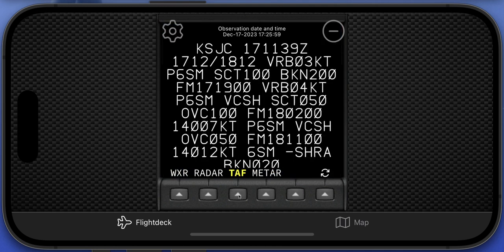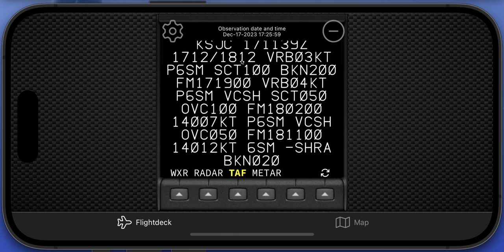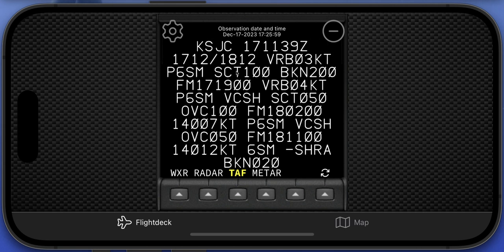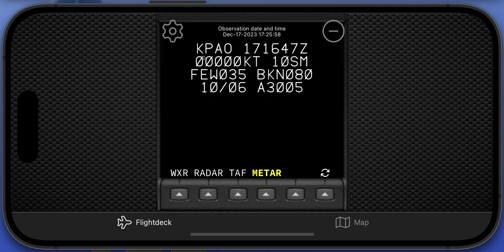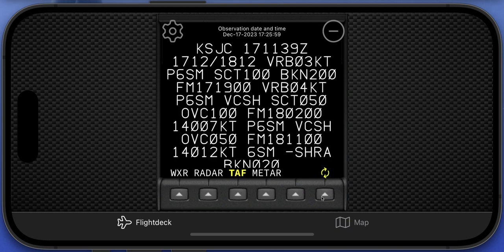You can get real-time TAF — hitting the TAF button shows the TAF for KSJC 1711. If it's a large TAF you can scroll through it. The same applies for METARs. Note that the METAR may be from a different location — that's normal. The TAF and METAR are pulled from the closest station to your current location. Hitting the refresh button will update them if a new observation has been issued.